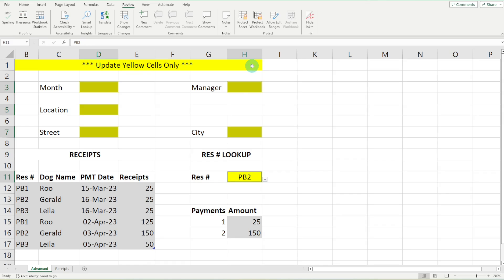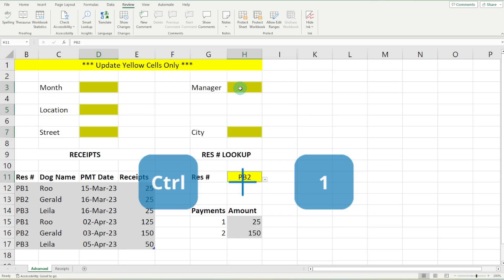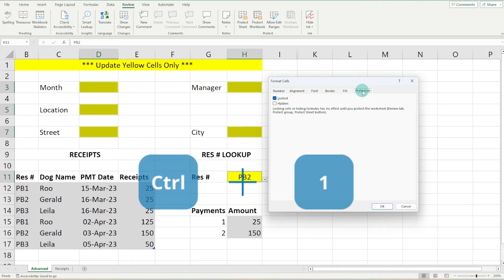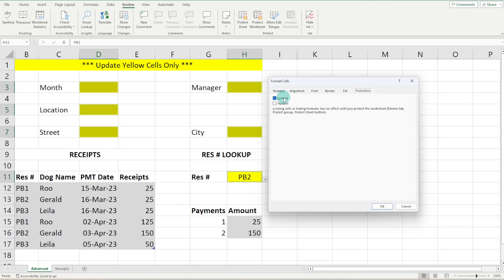So now what we can do is still holding control and we can just simply press one and then now we can head on over to protection and we can deselect locked. See what just happened there? Pretty good.